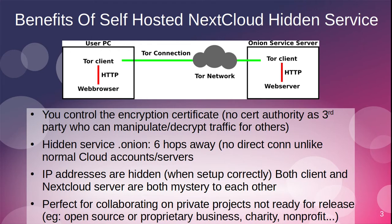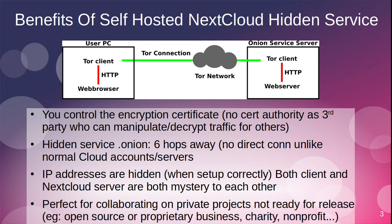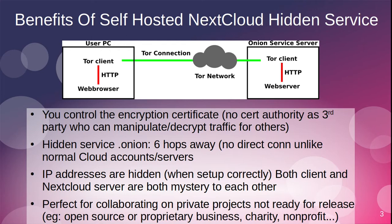Perfect for collaborating on private projects that aren't yet ready for release. Let's say you're working on source code for an open source project, but you're afraid a commercial entity might take that source code. If you're working on a non-self-hosted cloud or rented cloud space, you may have that information stolen. I worry a lot about corporate espionage preying on open source projects. Hosting the cloud yourself as a hidden service is the best way to keep that stuff private, including for businesses, charities, nonprofits, anyone who needs to trust the collaboration and the privacy in that collaboration.